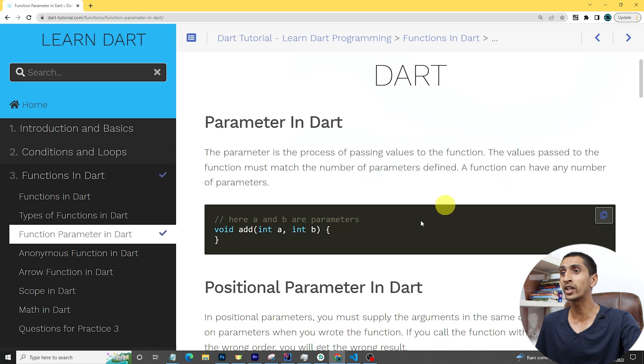Hello everyone, welcome to the Dart tutorial. In this video you will learn about function parameters in Dart — specifically positional parameters, named parameters, and optional parameters. Let me share my screen and let's see a complete demo in action.